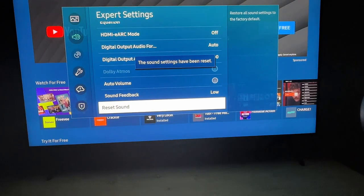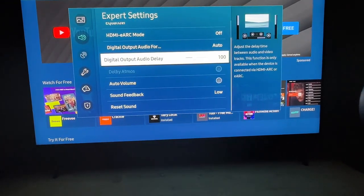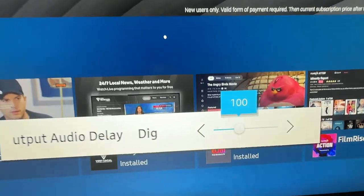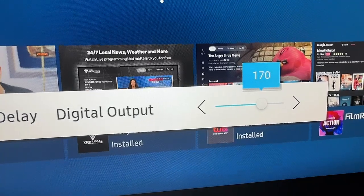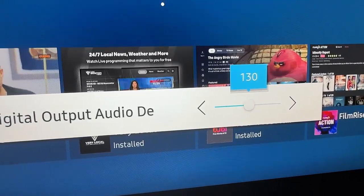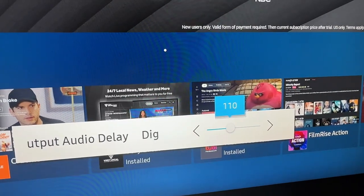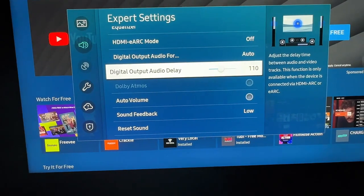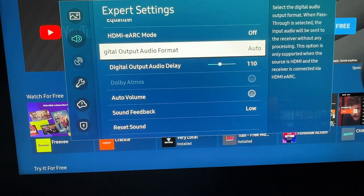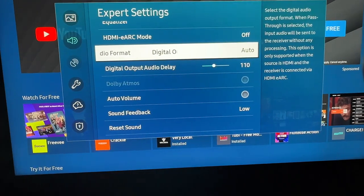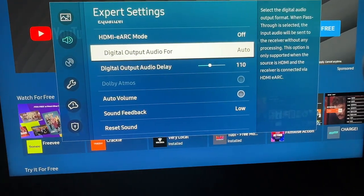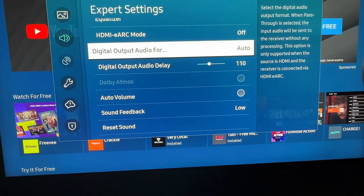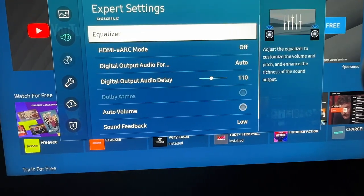If that didn't fix it and you are using a soundbar, you can play with the audio delay setting here. Have your TV on while you're doing this so you can see if it's fixing the issue in real time. I've also played with the Output Audio Format — it's currently on Auto, but you can also change it to PCM, which might help you as well.